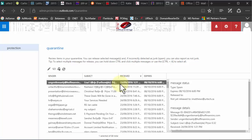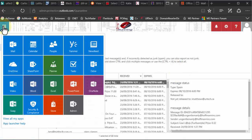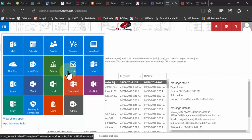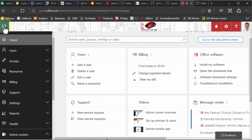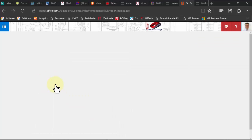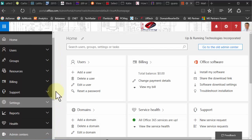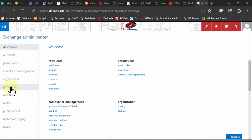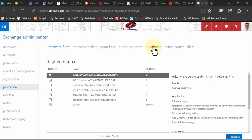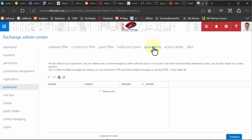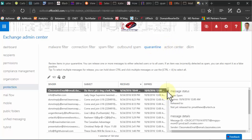What if you're an administrator? How can you see the entire quarantine for the whole company? That's easy too. You click in the top left corner on what I call the nine-box and go to Admin. I'm logged in as a standard user here so I don't see it, so I'm flipping to my admin profile. From there, scroll down to Admin Centers, select Exchange, then under Protection, select Quarantine.